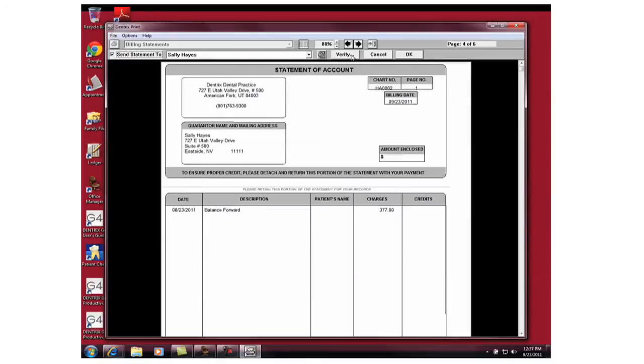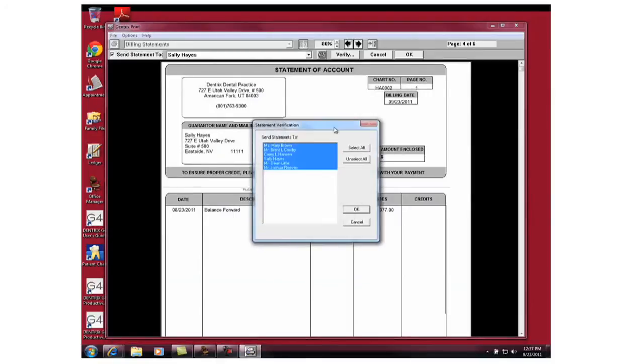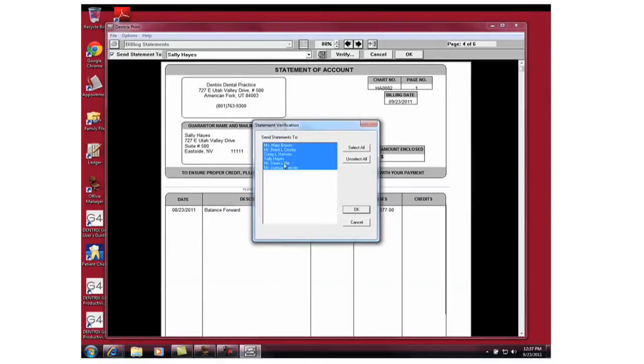Or you can click the Verify button at the top and deselect the patients that you don't think should get a statement.